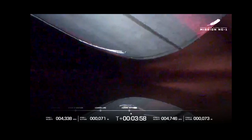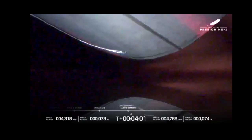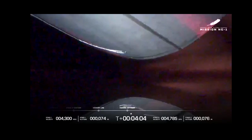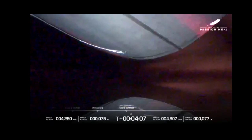We have good payload fairing jettison. Separation confirmed of the two stages.